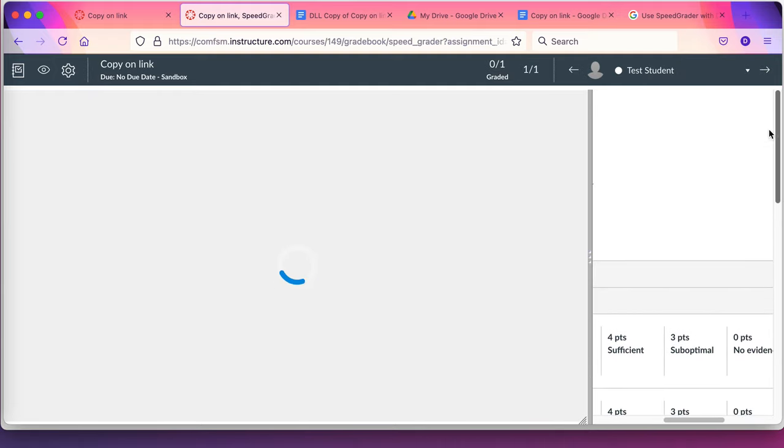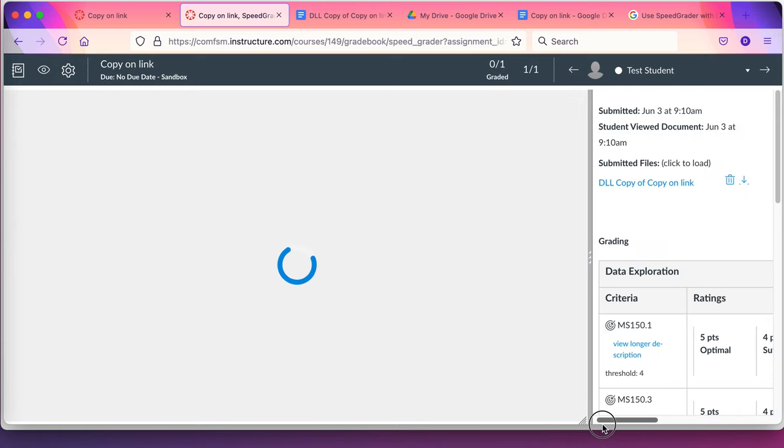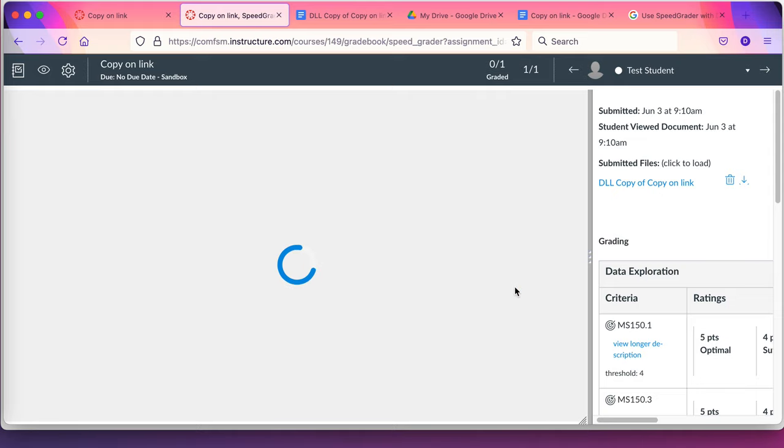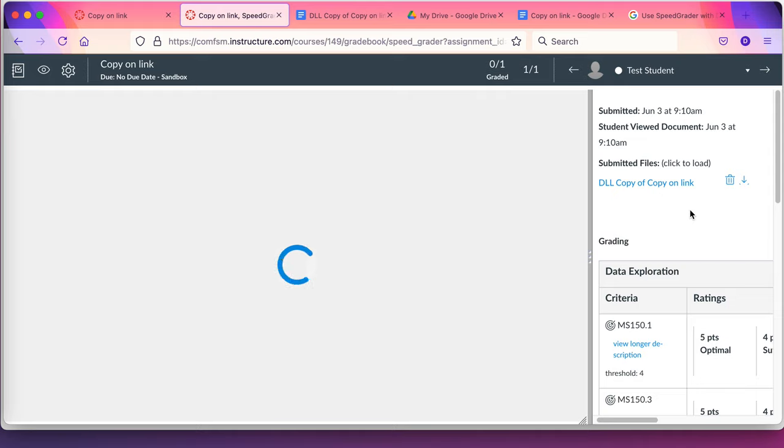So this is called copy on link and that's how I use rubrics with assignments. It's a copy on link. But again, this will appear but it will take a few minutes before it comes through the copy on link process. It won't be available right away. But it does work and I do use it.